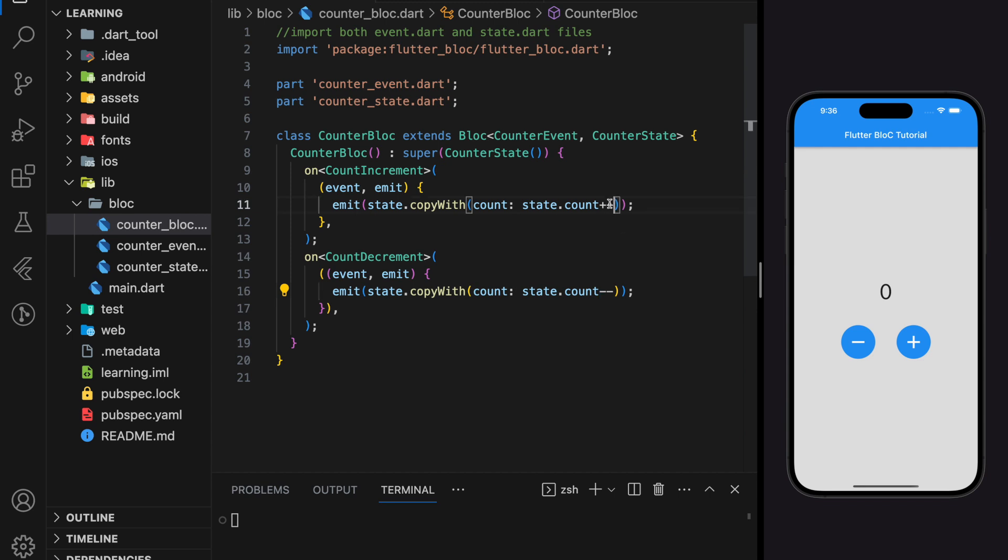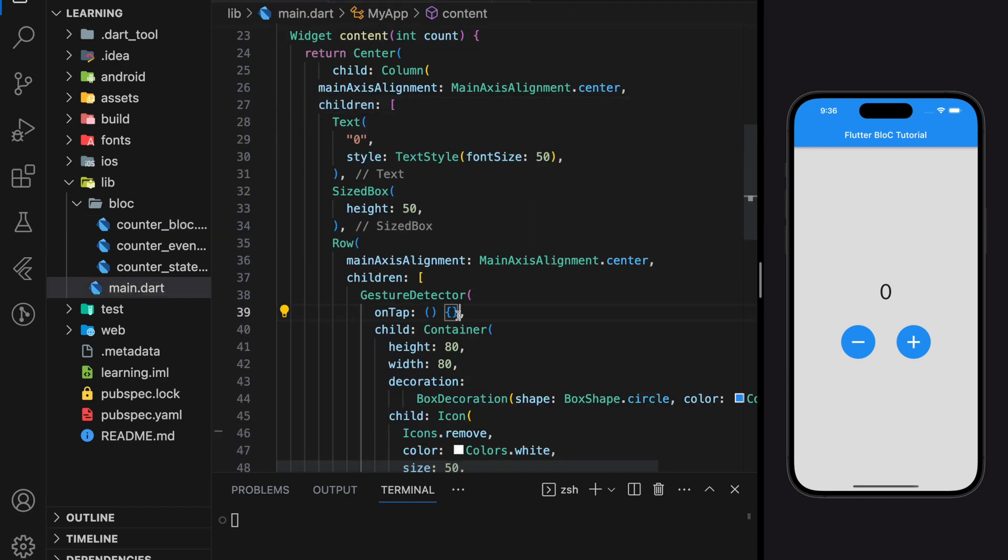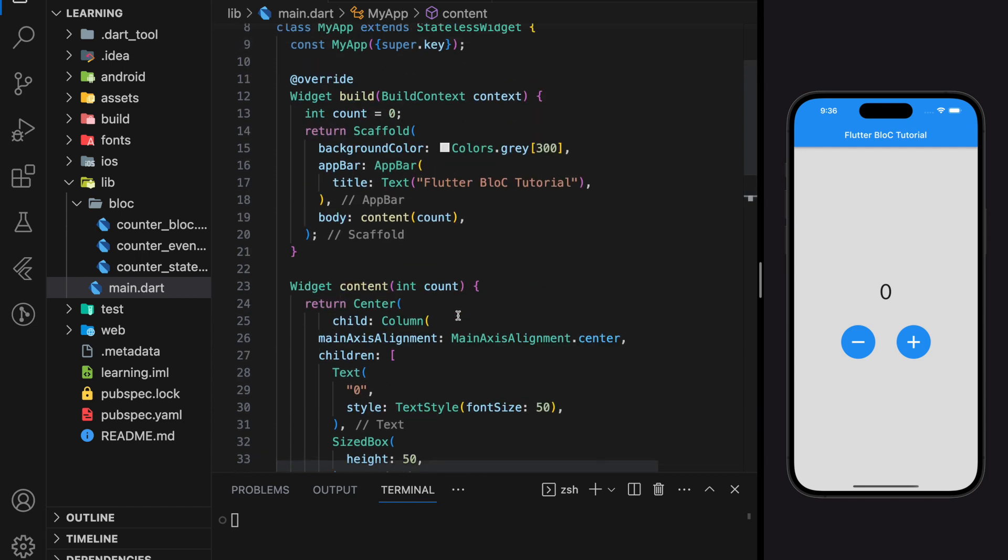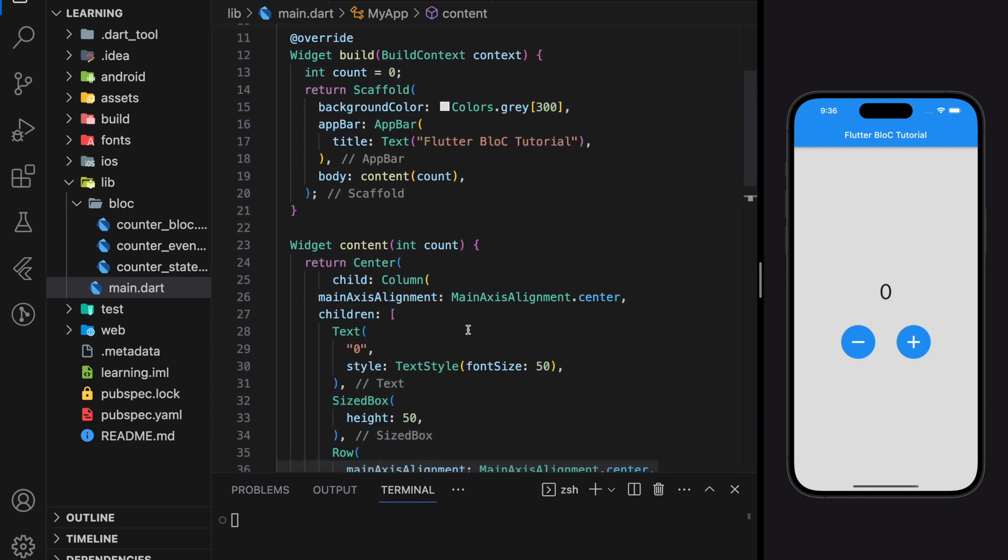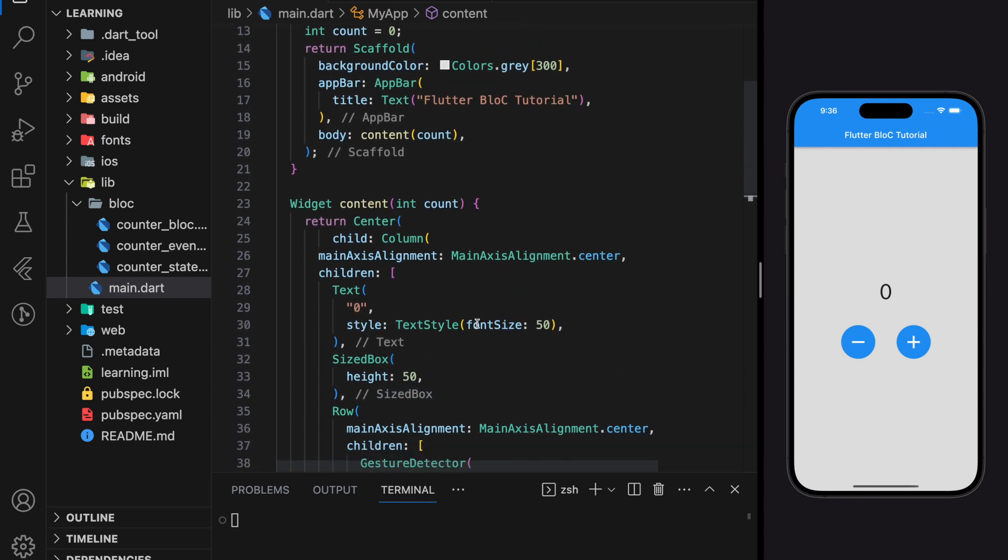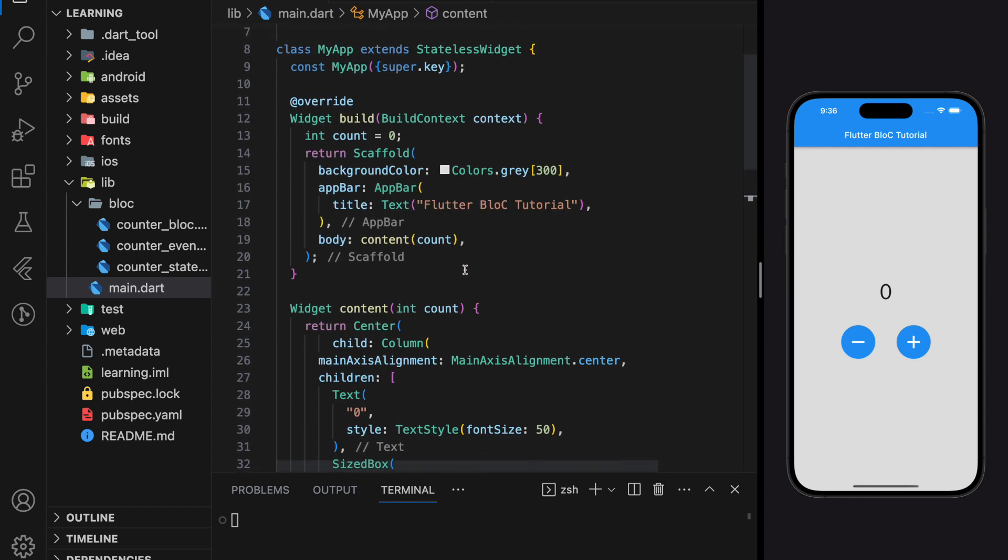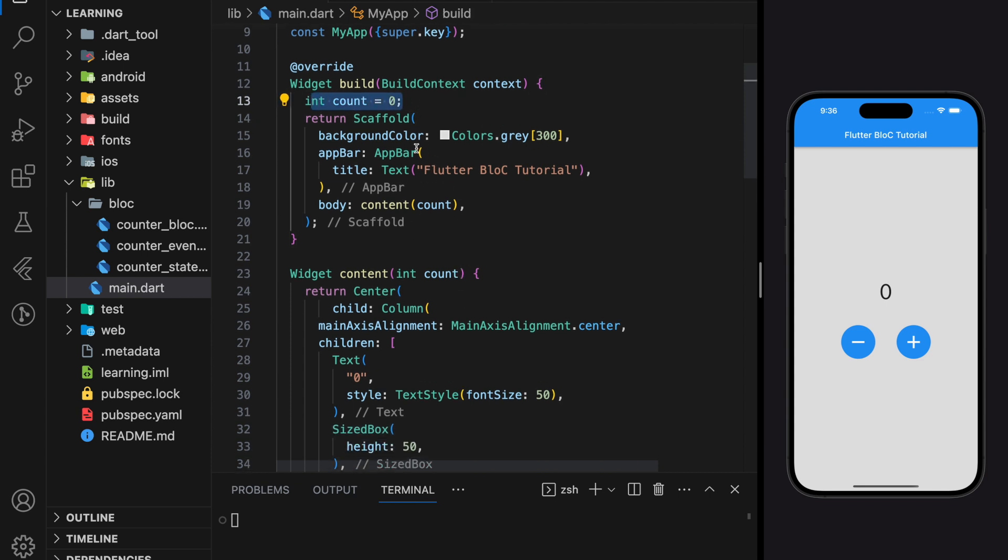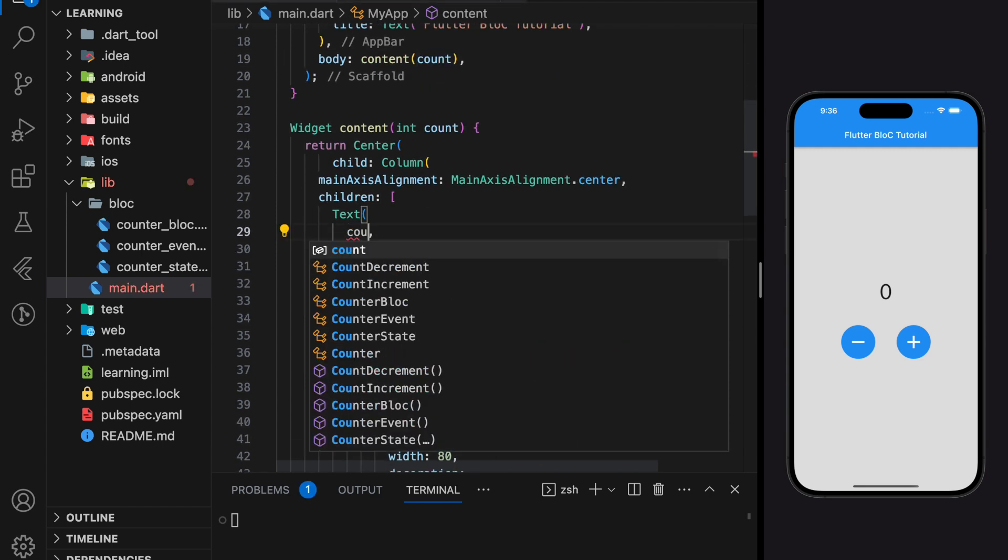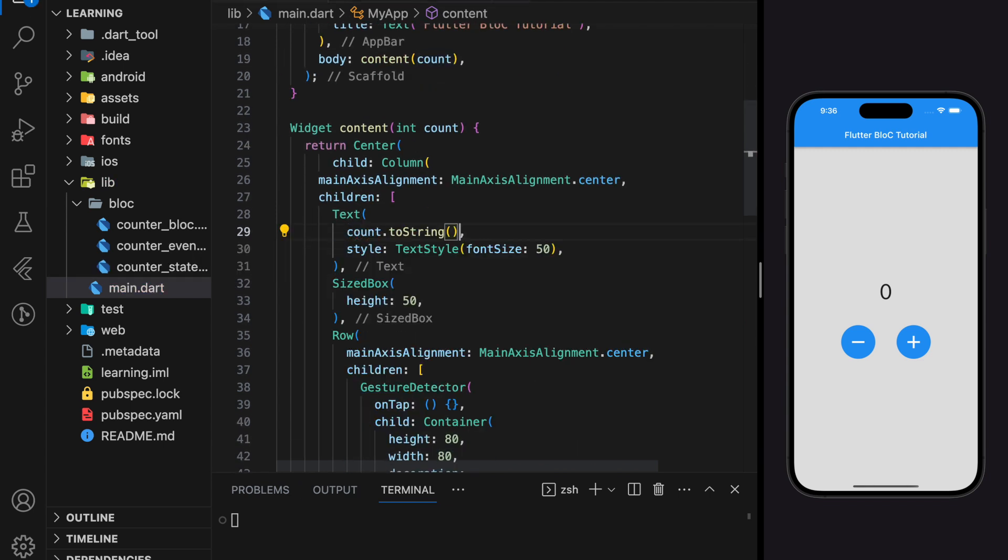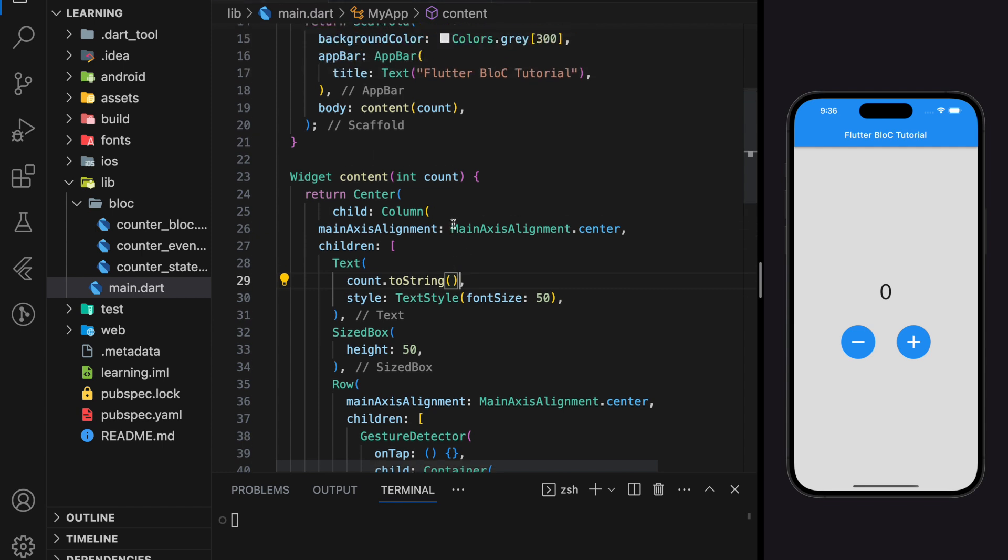Until now, we have completed initialization and implementation of the BLoC folder. Lastly, we can now add BLoC into our presentation layer so they can communicate. Before we add BLoC, currently this counter application reads a count integer variable that is created locally and passed through the content widget to display in the text widget.